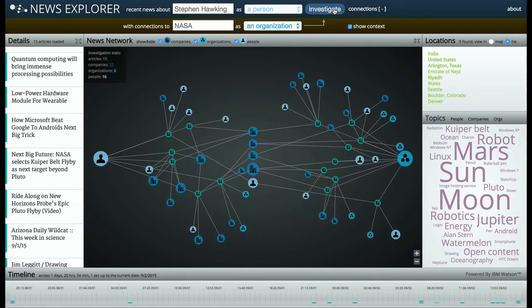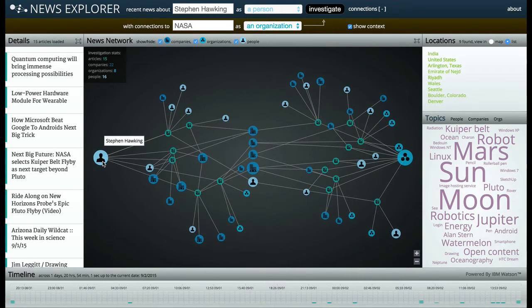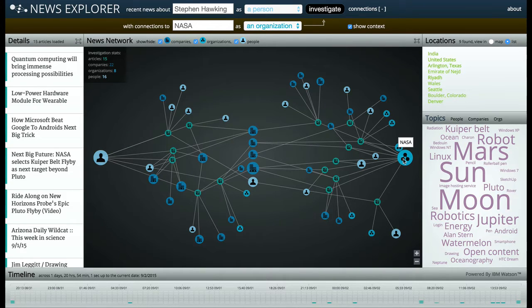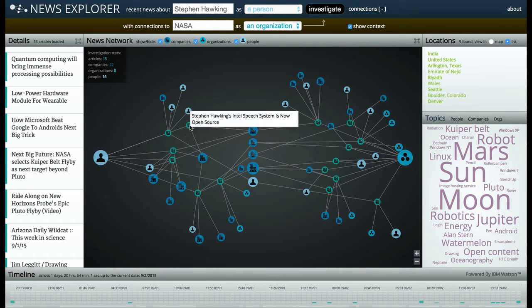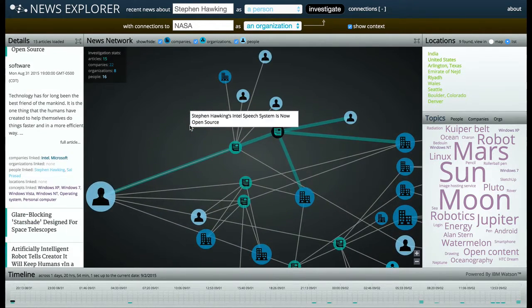On the left, we see Stephen Hawking, the first connection that we entered. And on the right, NASA, the second connection. In the area in between, we see a network of articles and entities that link the two connections.